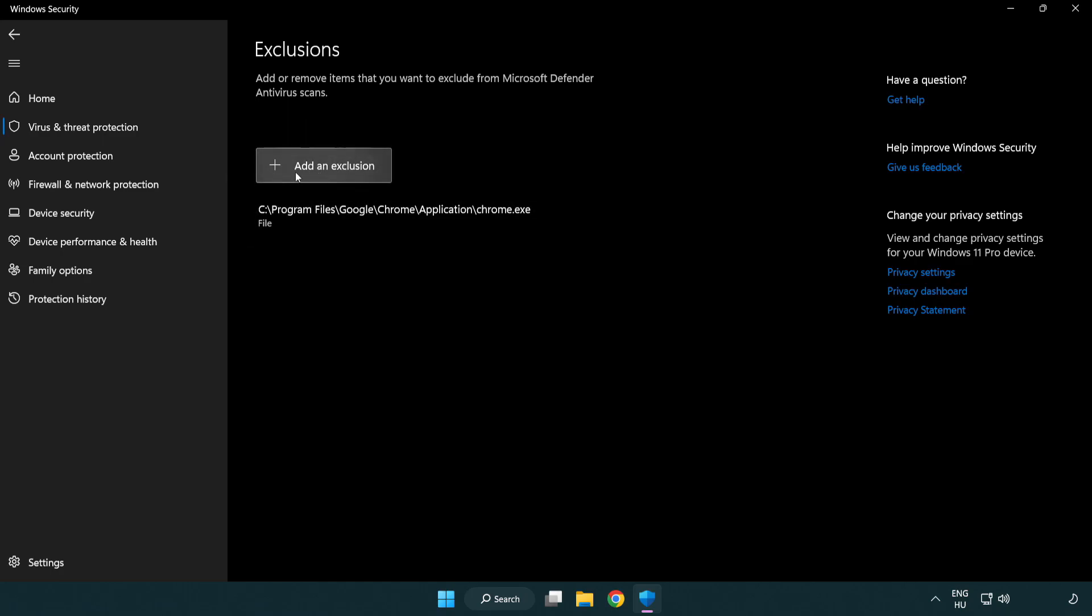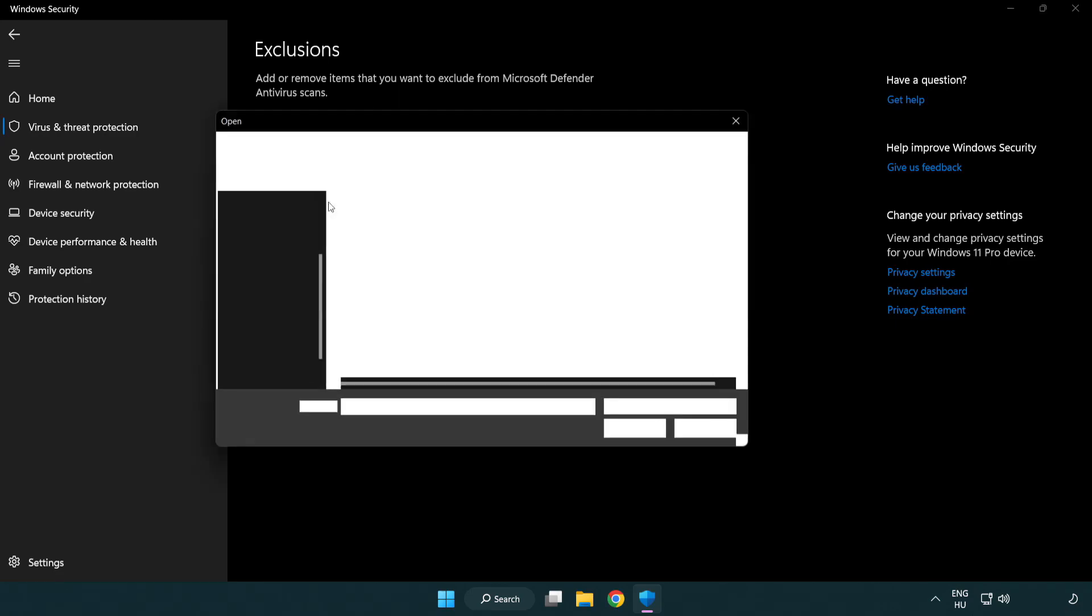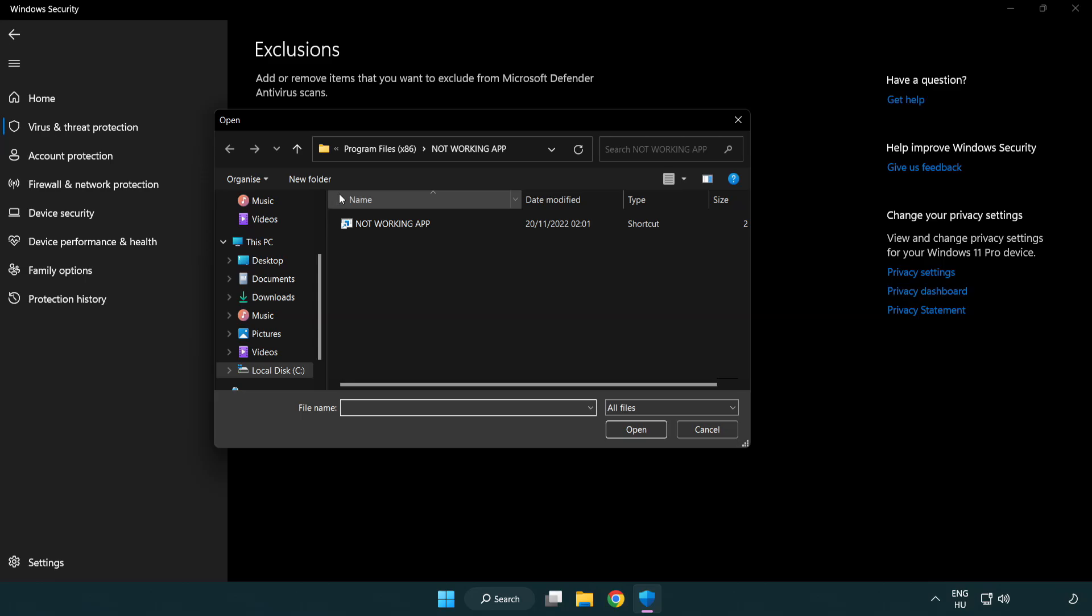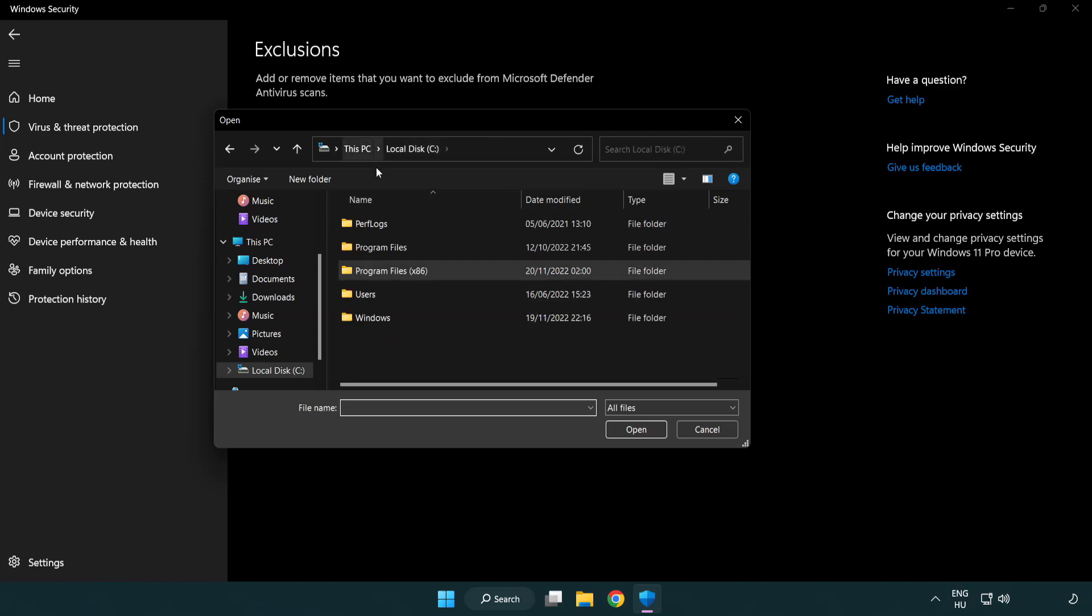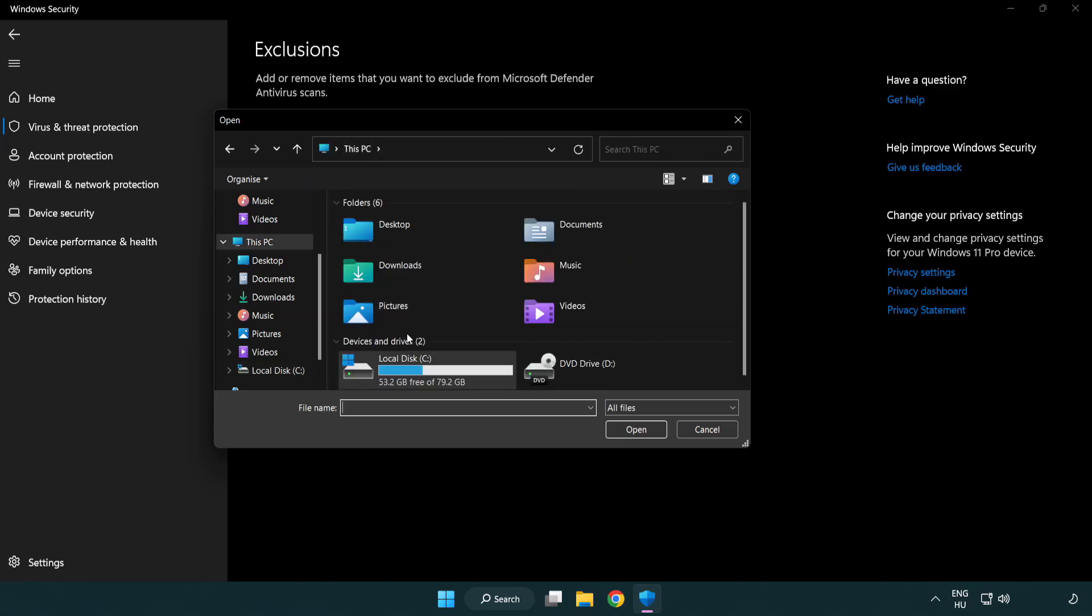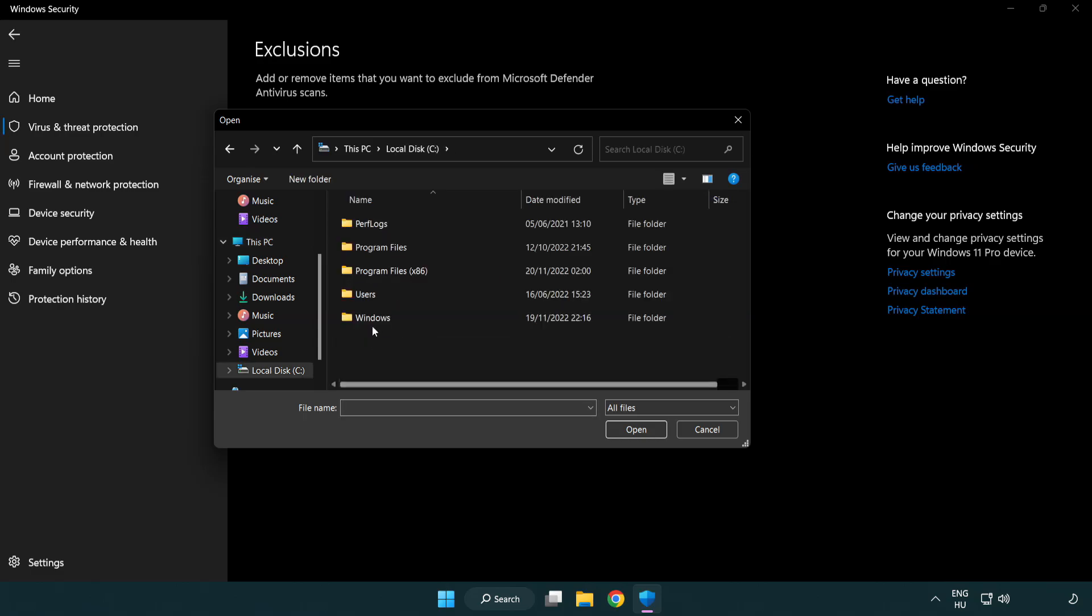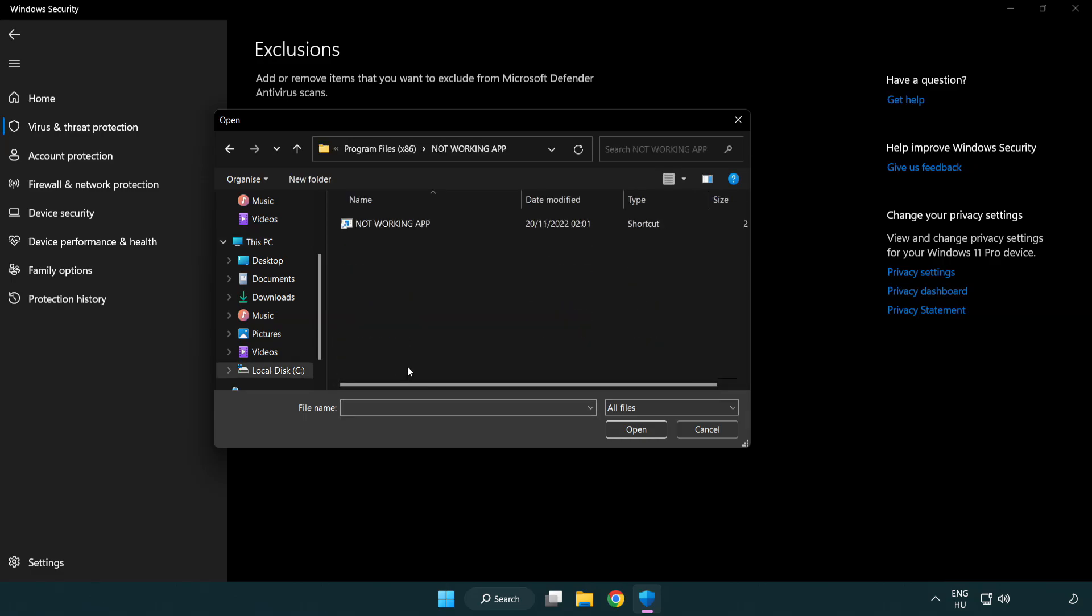Add in Exclusions. Try File and Folder. Find your not working application. Select and click Open.